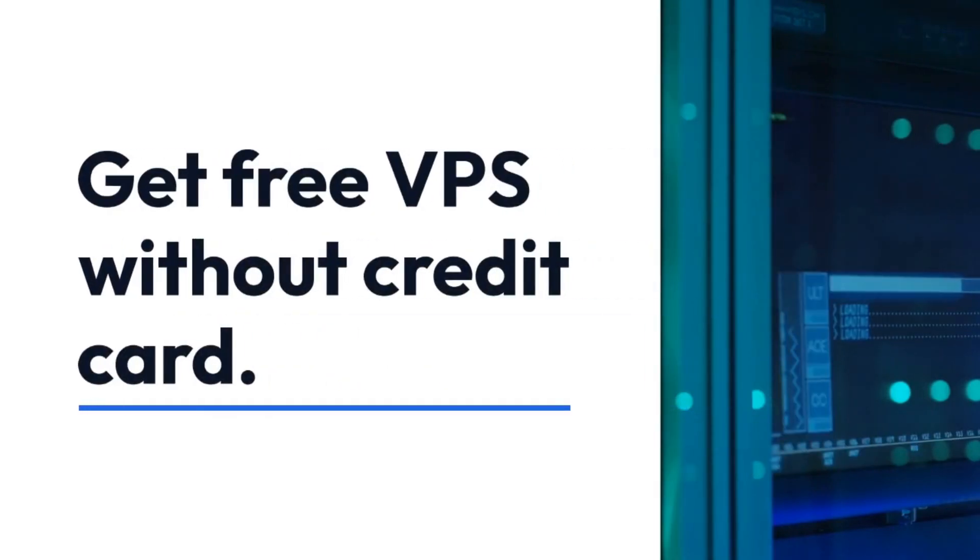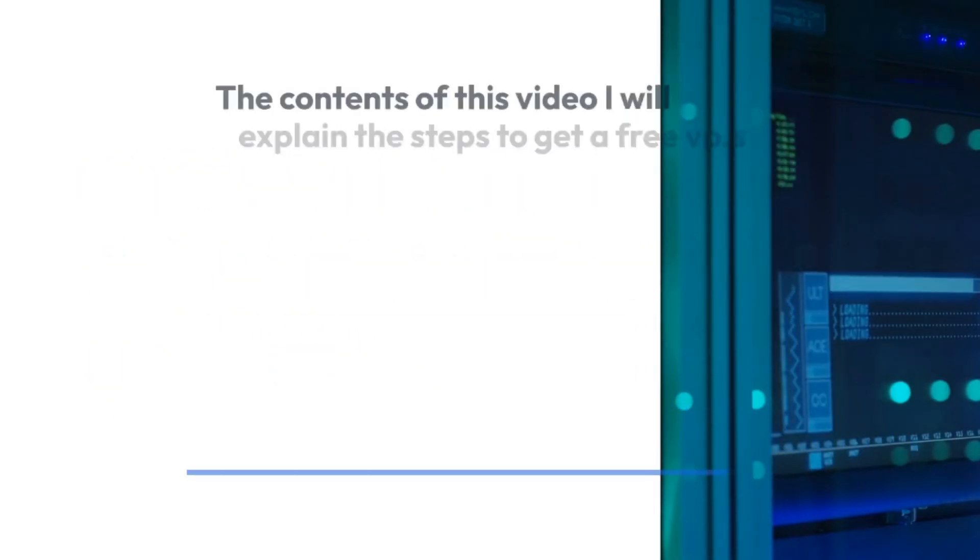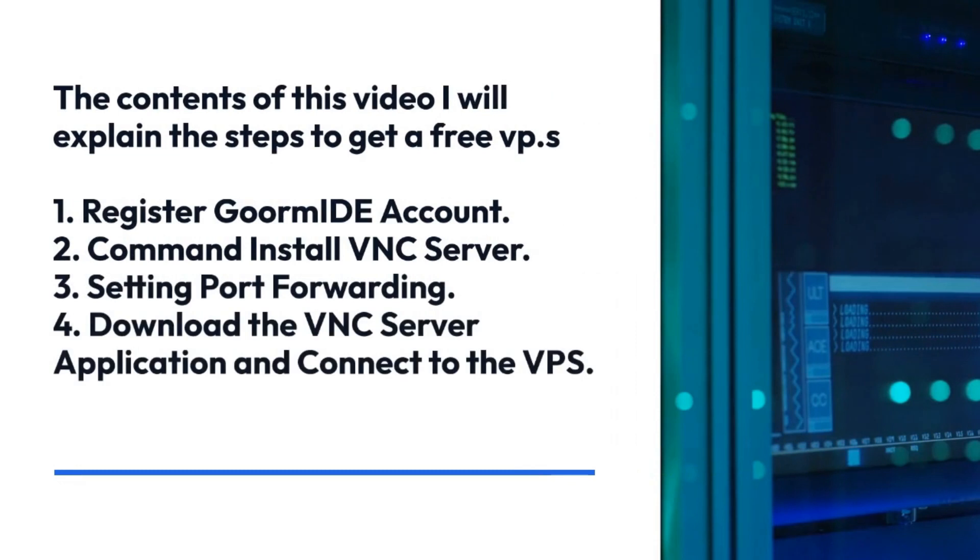Hello Trader. Get free VPS without credit card. The contents of this video I will explain the steps to get a free VPS.